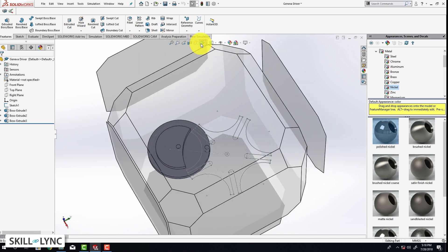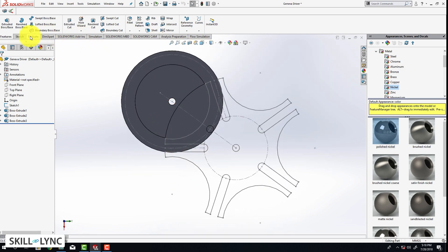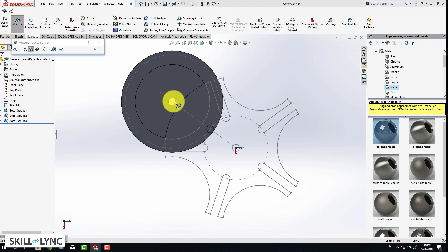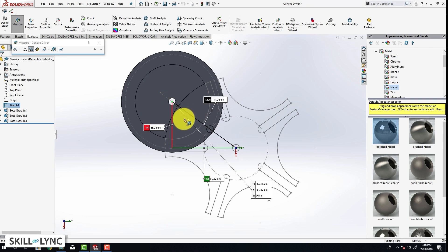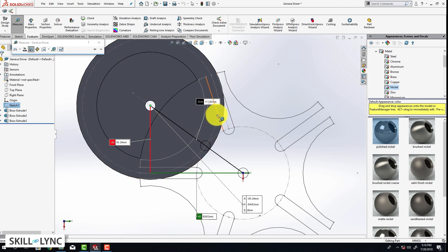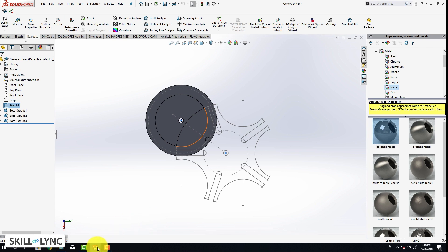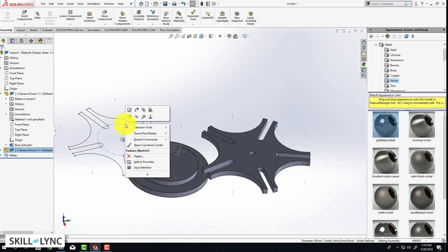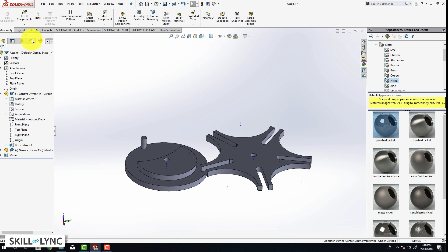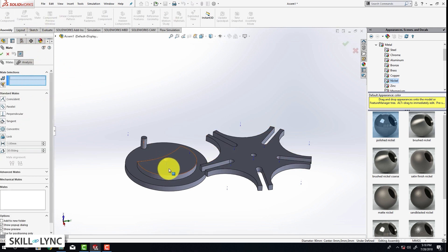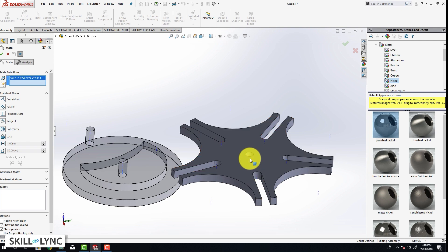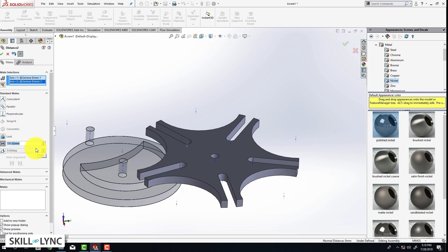Let's open the driver file. We are first going to enable the sketch we created — click Show. Let's look at the entire model from the front plane. Go to Evaluate > Measure and we are going to measure the distance from this point to this point. You can see that the distance is 111.02 millimeters. So now we can go back to our assembly, hide this sketch, go to Mate, select the center axis for the driver, the center axis for the driven, provide a Distance Mate, type in 111.02 millimeters, and click OK.